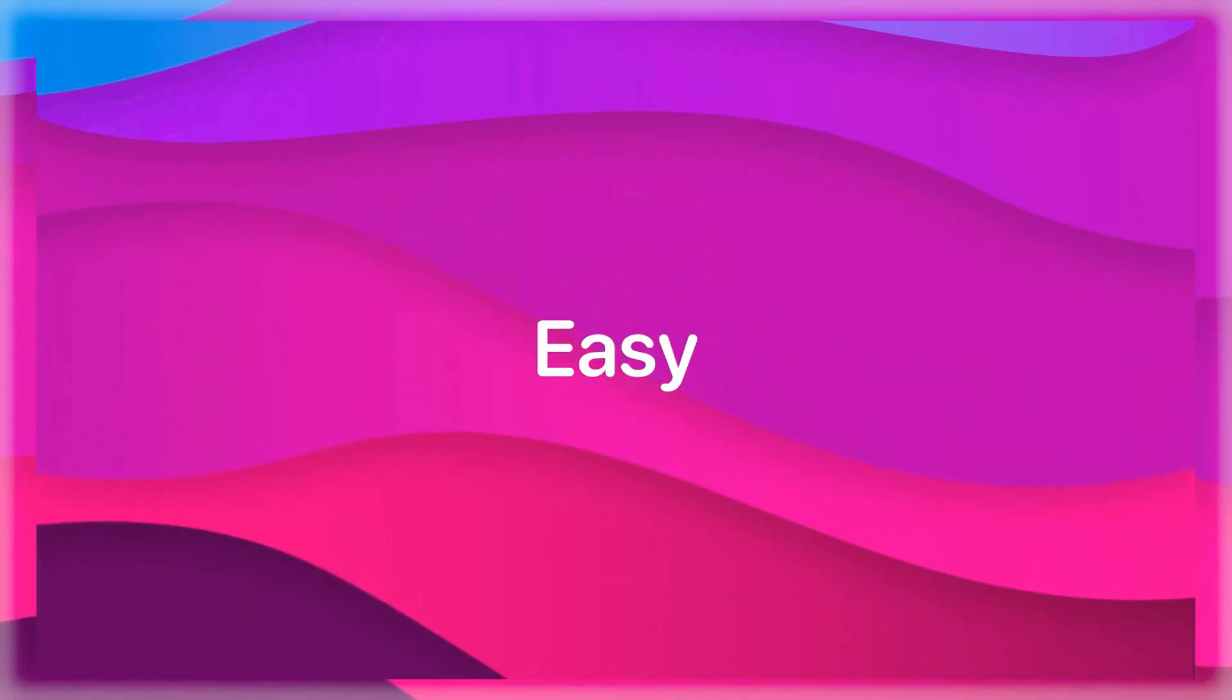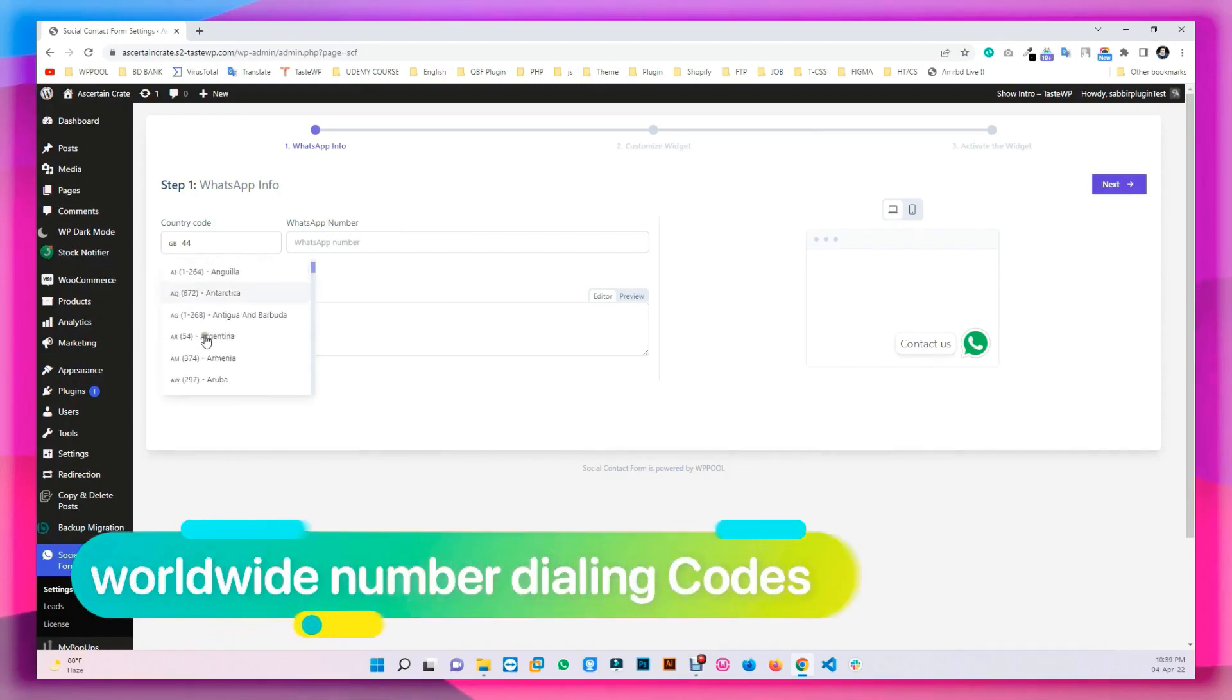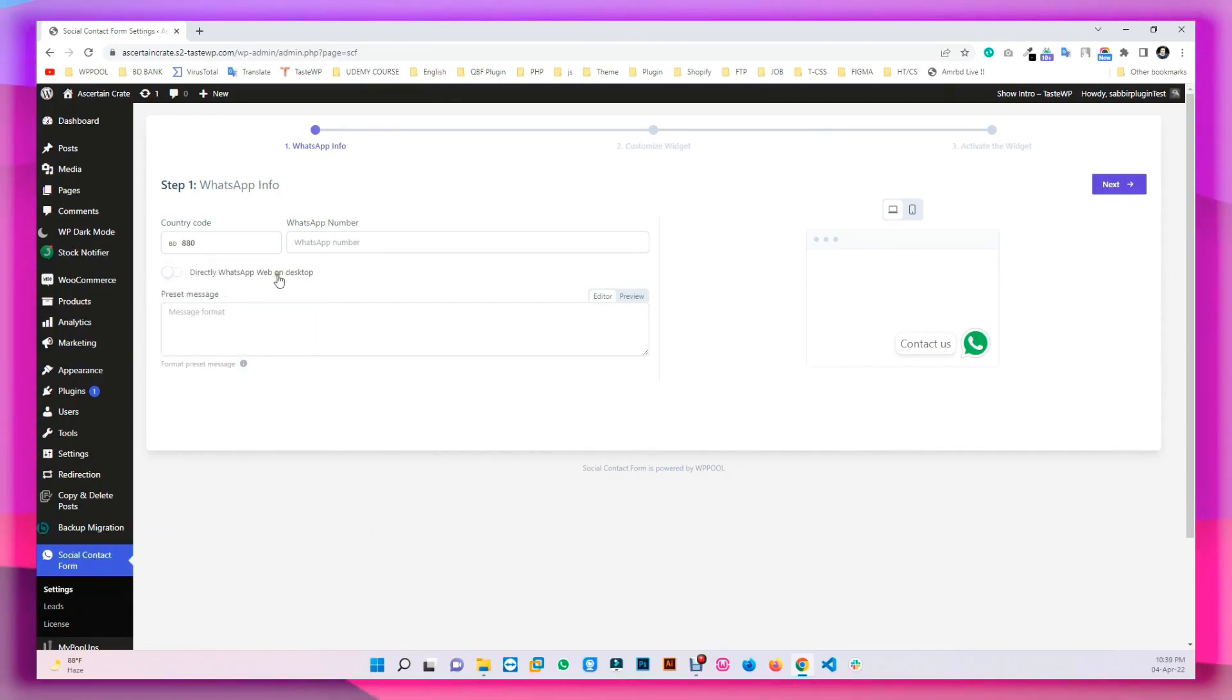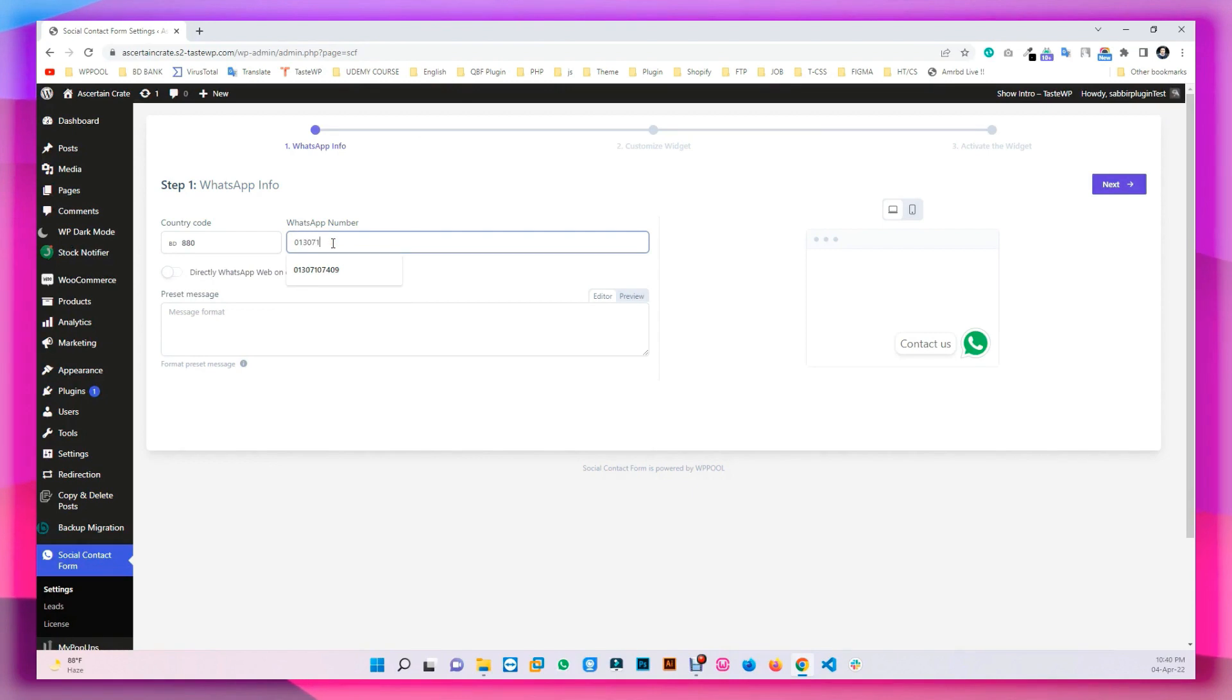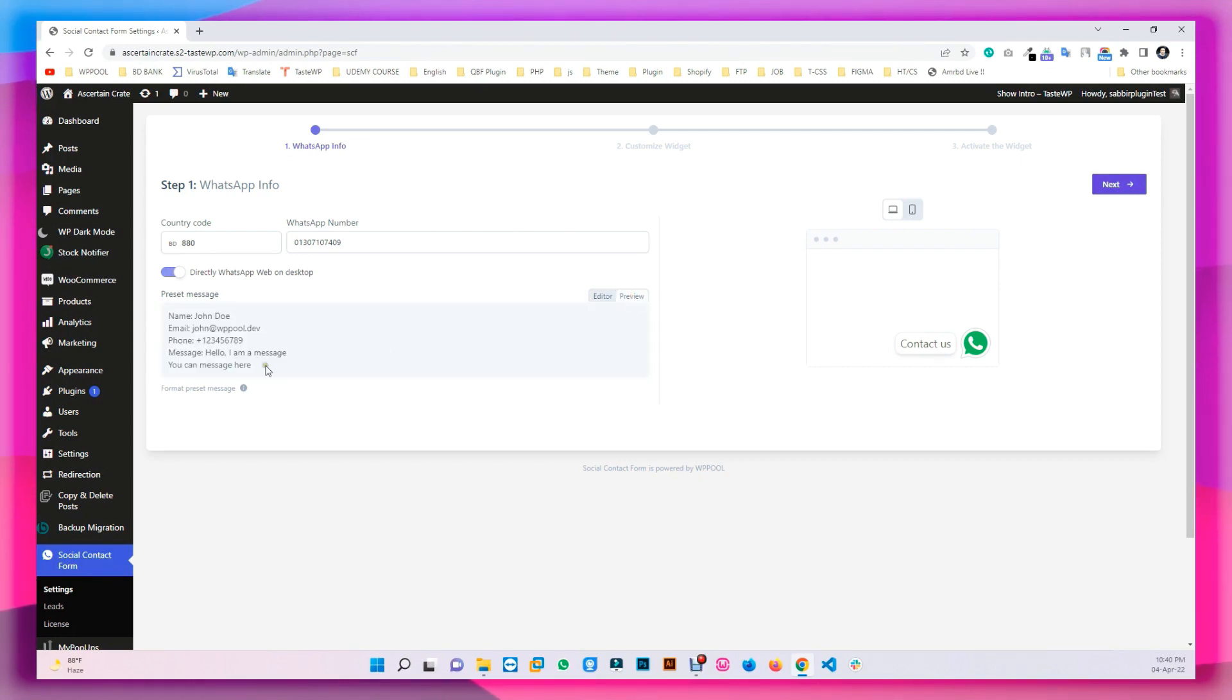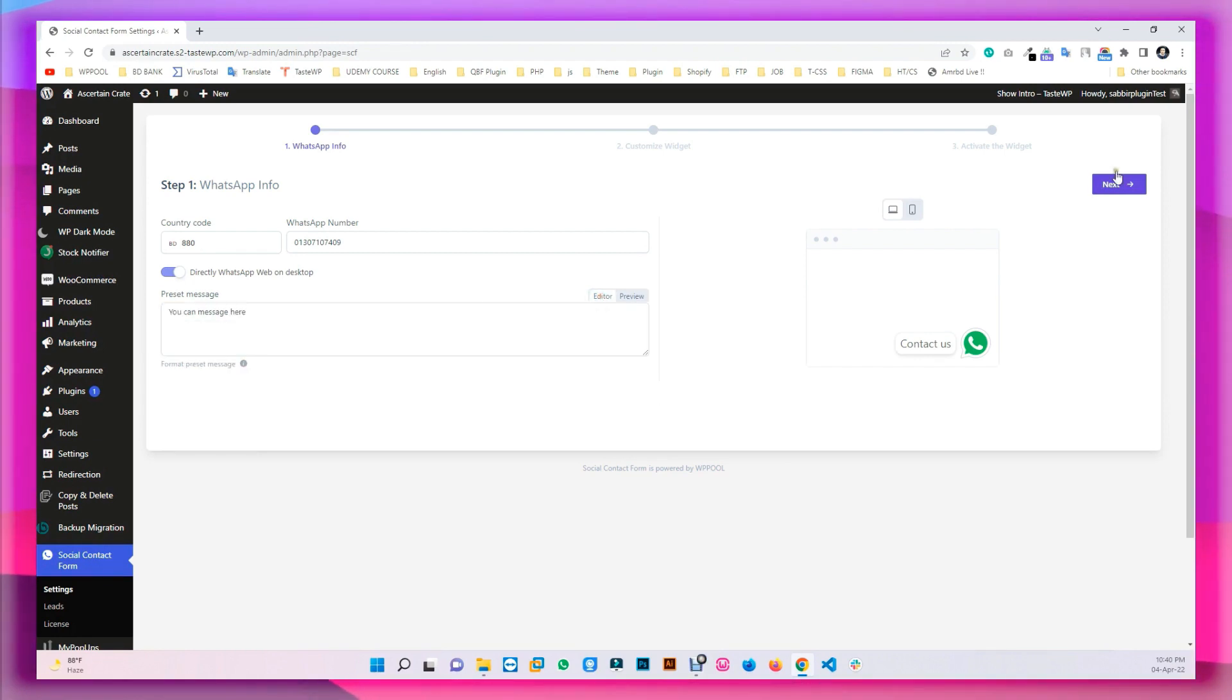That is how easy it is to install. Now, set the dialing code of your choice, followed by the numbers. Enable the option for Directly WhatsApp Web in Desktop. Set a personal message if needed. You can also preview your message. Click on Next to proceed.